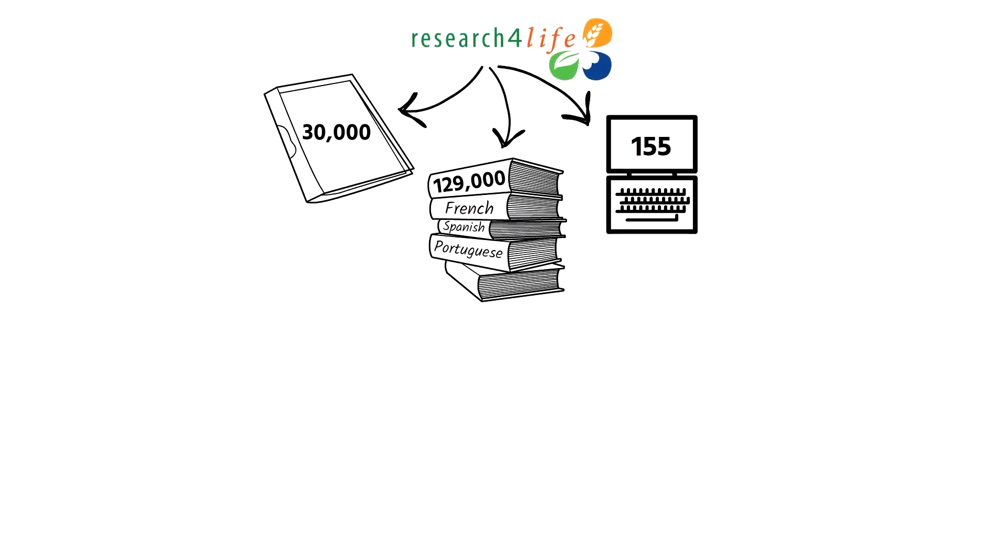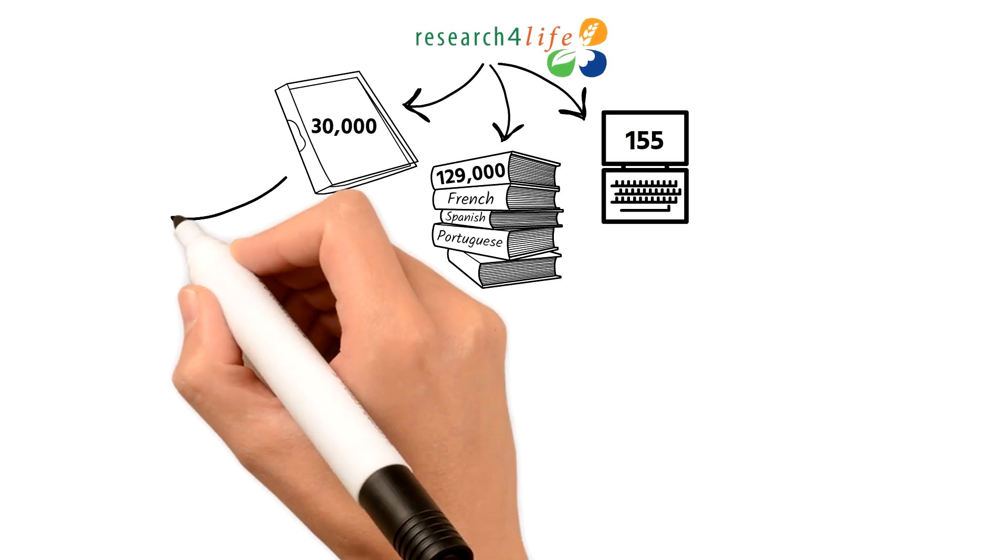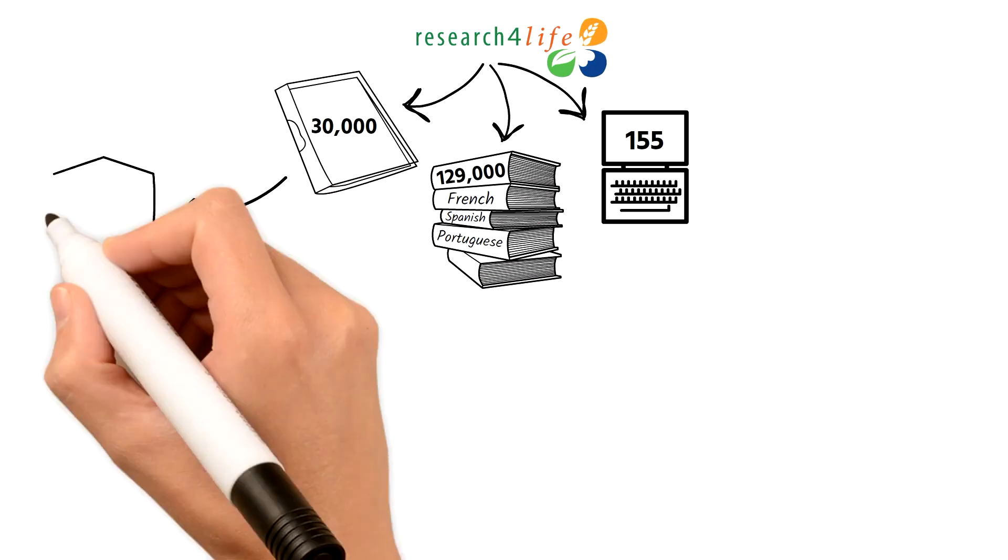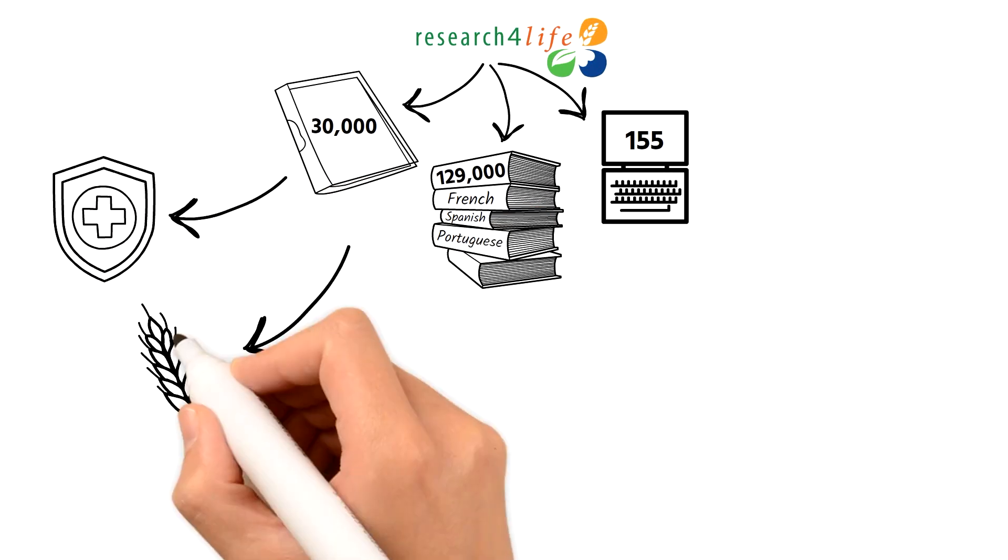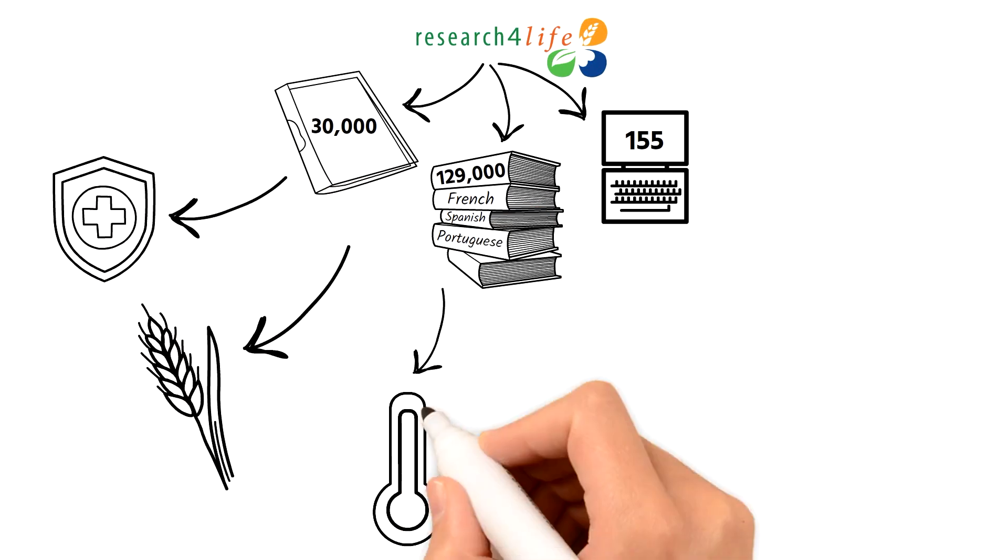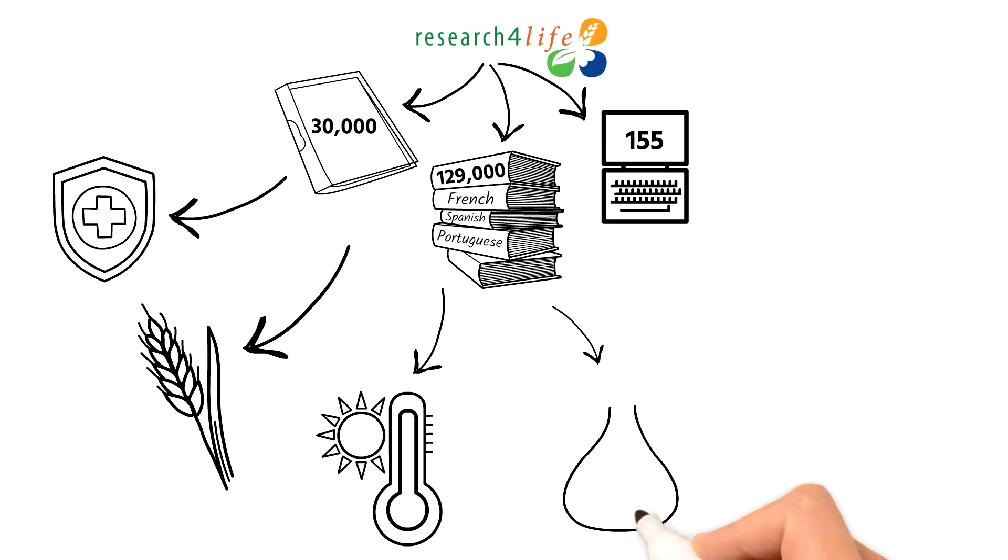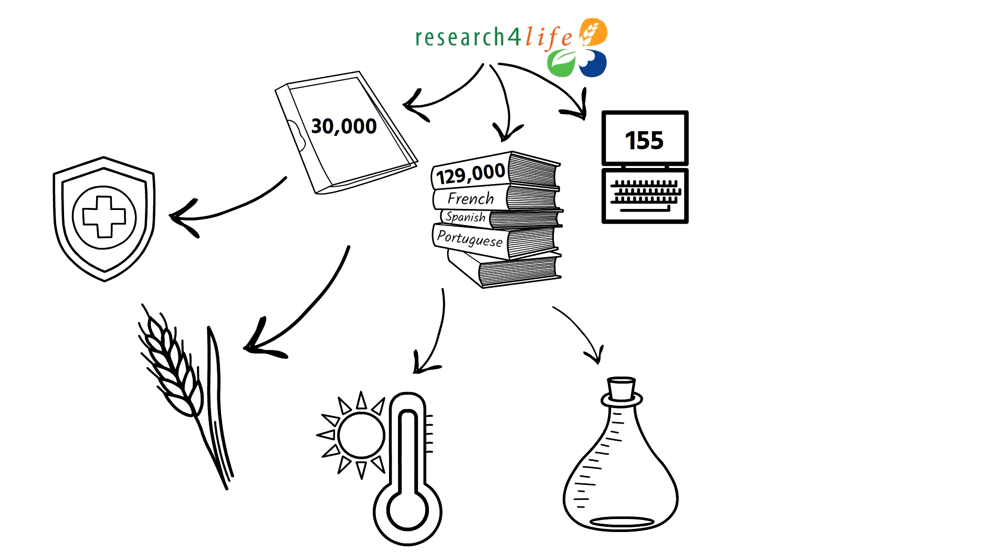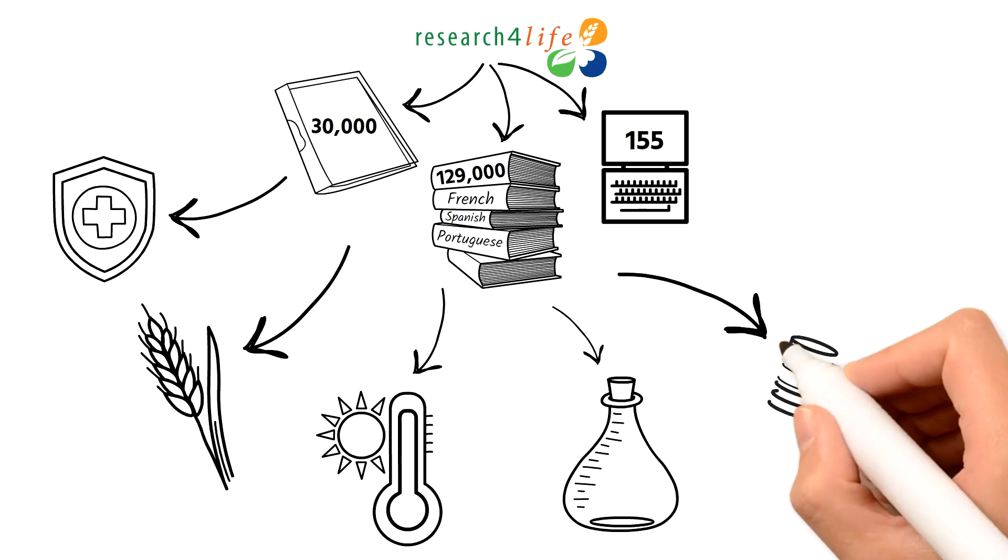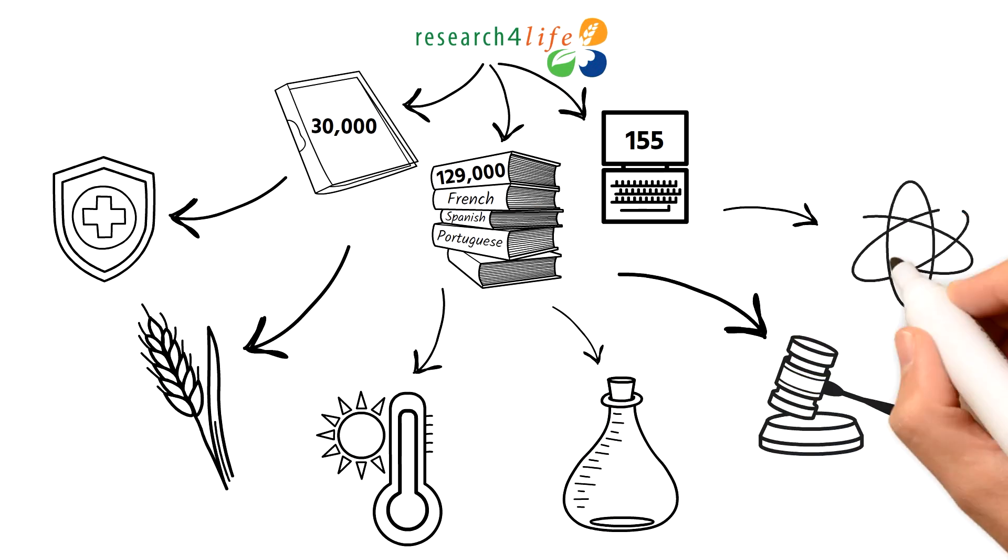Research for Life contains one of the world's largest collections on health, agriculture, environment, scientific and technical information, law, and social sciences.